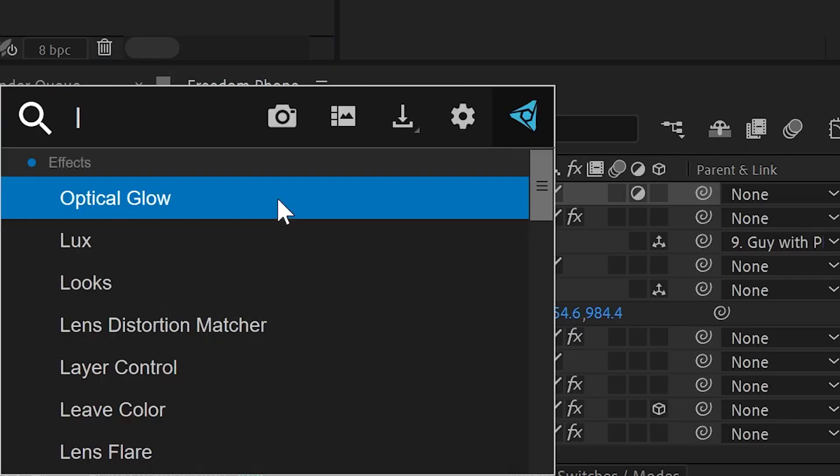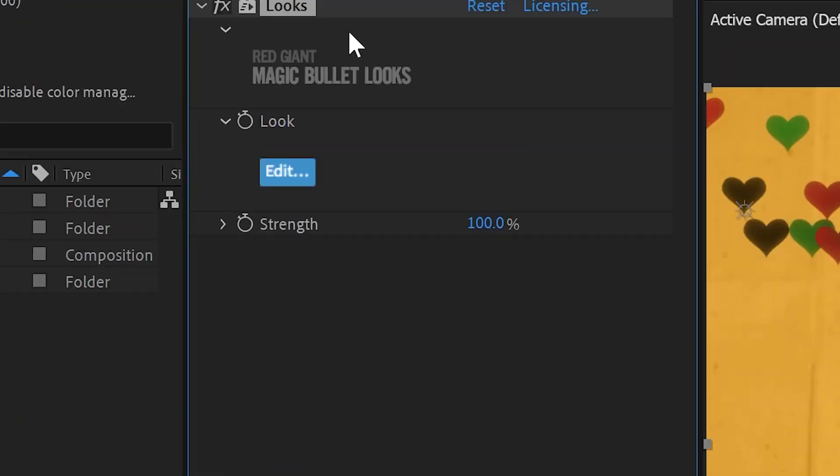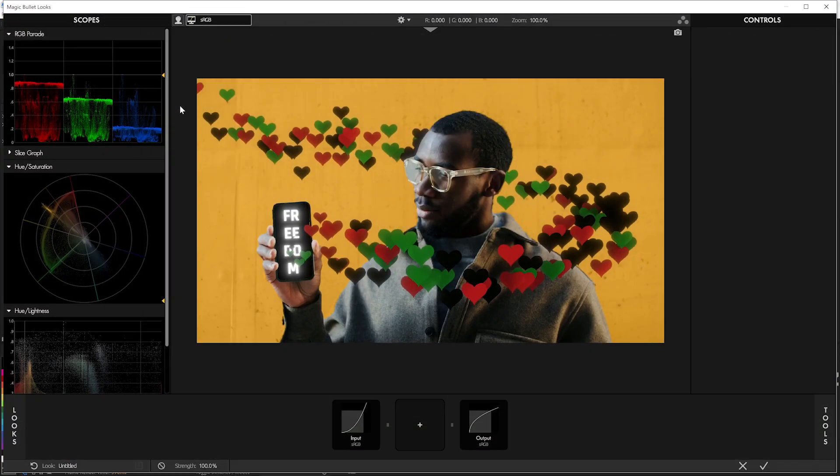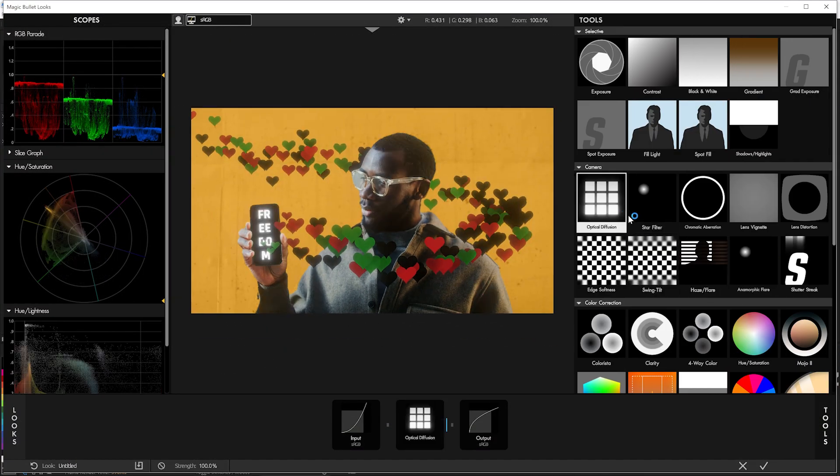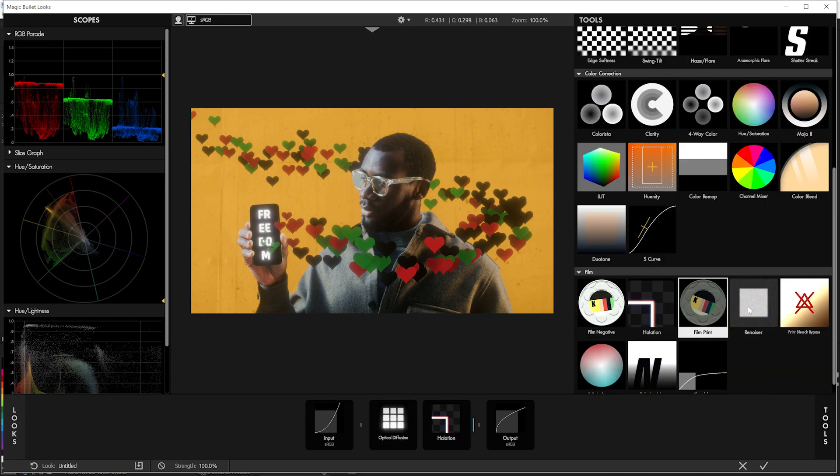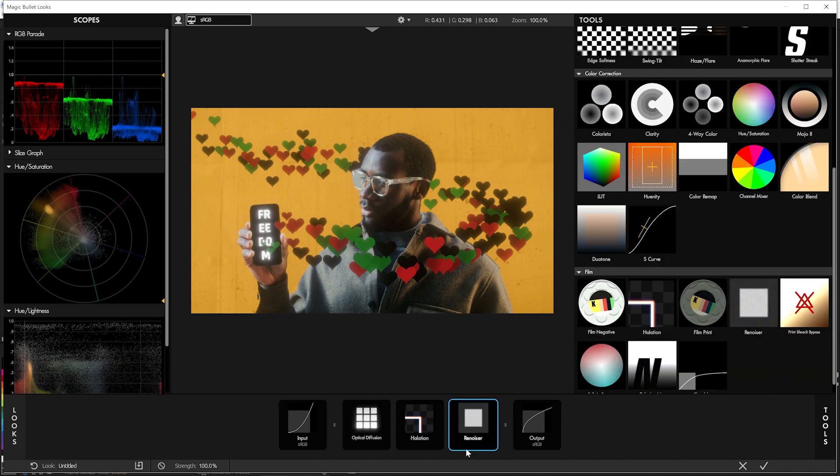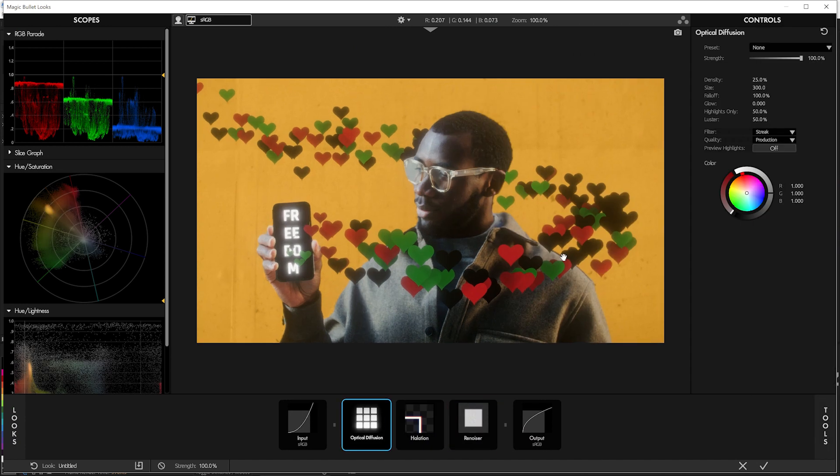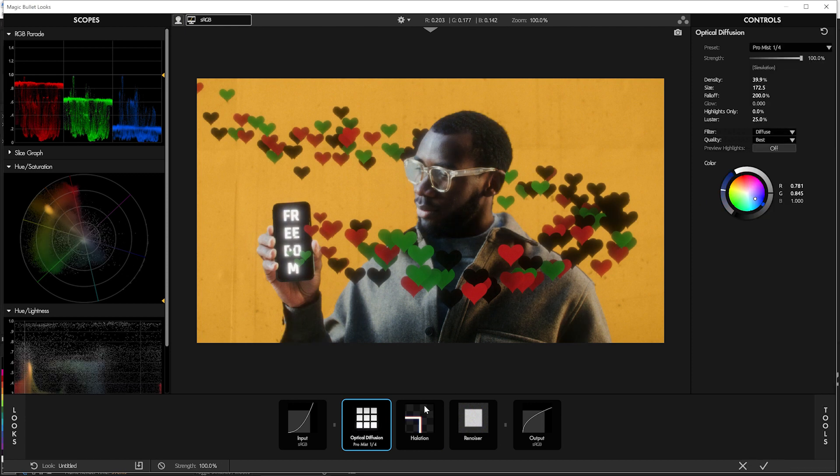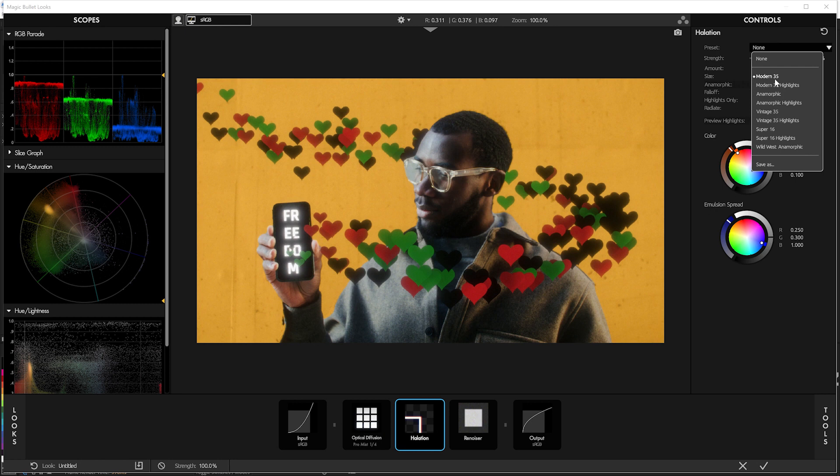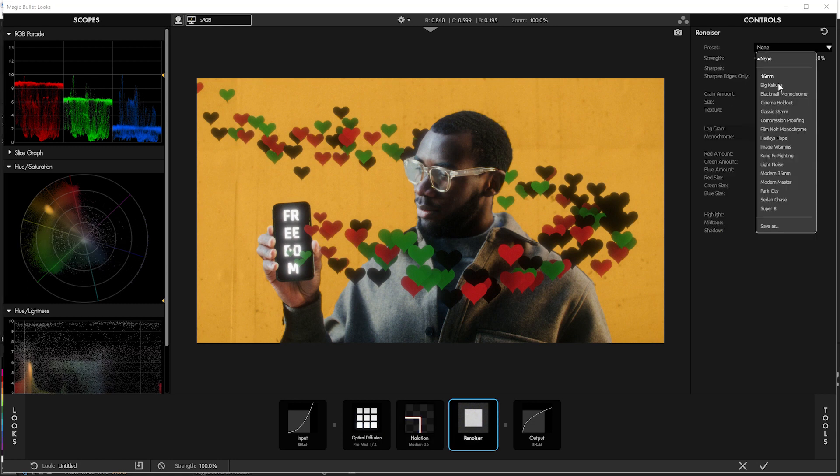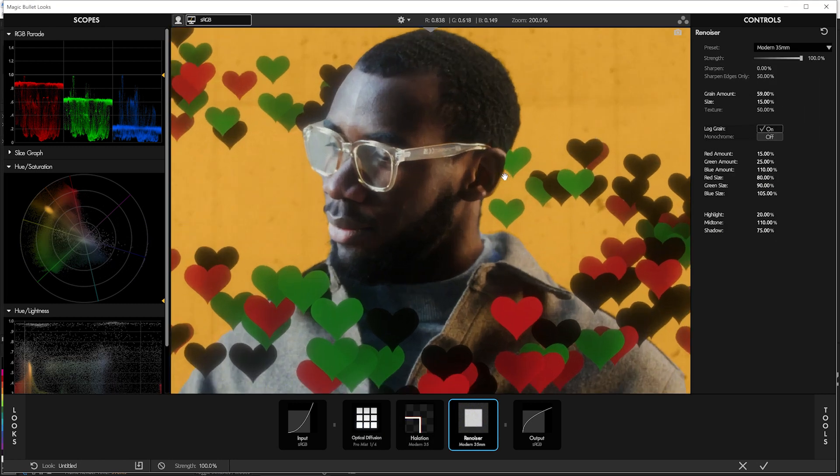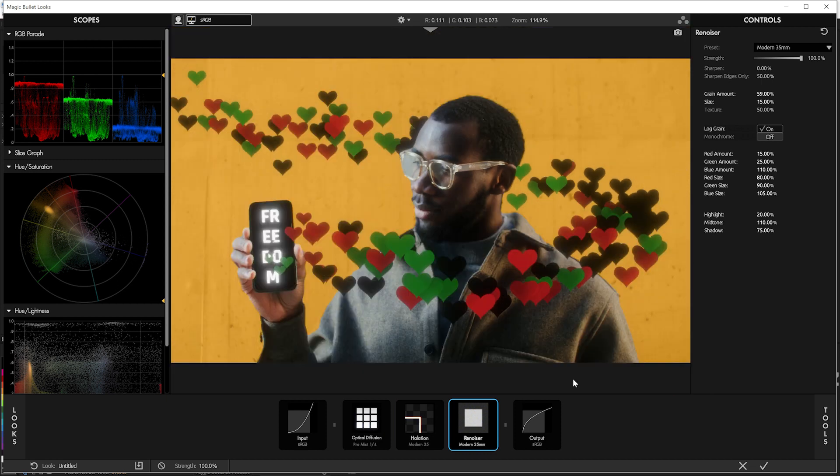Then over top of everything, we'll add an adjustment layer with Magic Bullet Looks. And in Magic Bullet Looks, we'll just add a few things real quick: a little bit of diffusion, a little bit of halation and renoiser. Diffusion, we'll just use pearl mist at a quarter. Halation will set to be a modern 35, and renoiser will also choose modern 35. That kind of helps tie everything together with the diffusion and the grain.